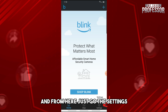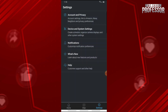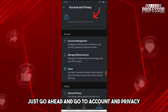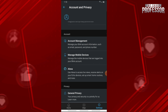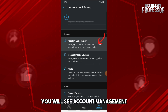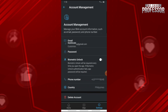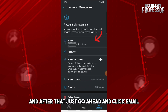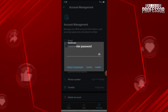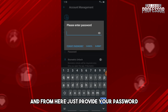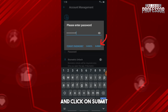Go to Settings, then go to Account and Privacy. From here you will see Account Management — go ahead and click Email.